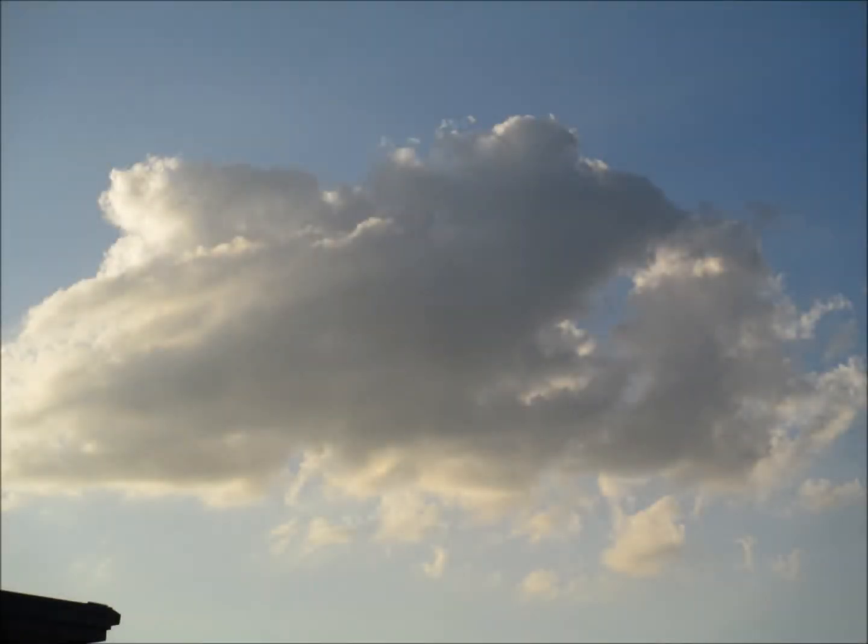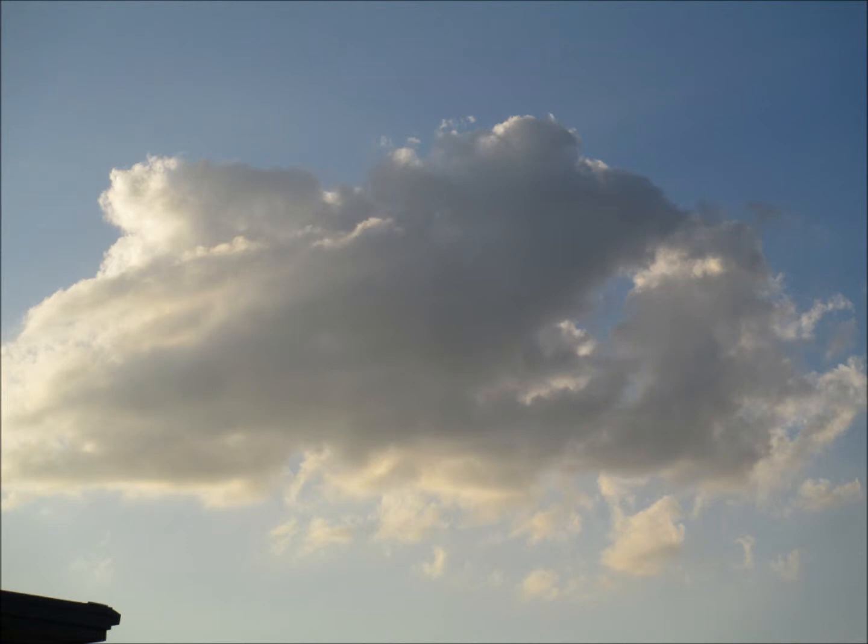When I first spotted this cloud, I thought it looked like a fire-breathing dragon. His face is pointed to the right, and smoke is spewing out and down the front of him, curling under his belly.